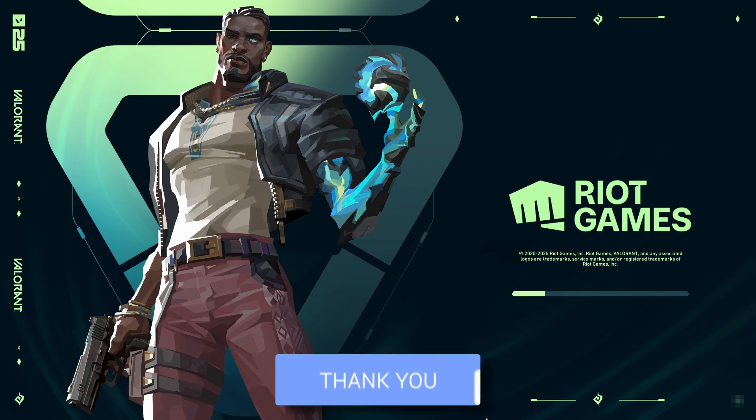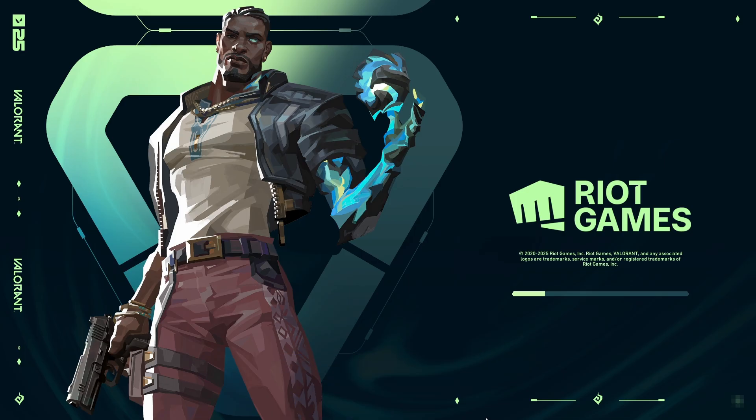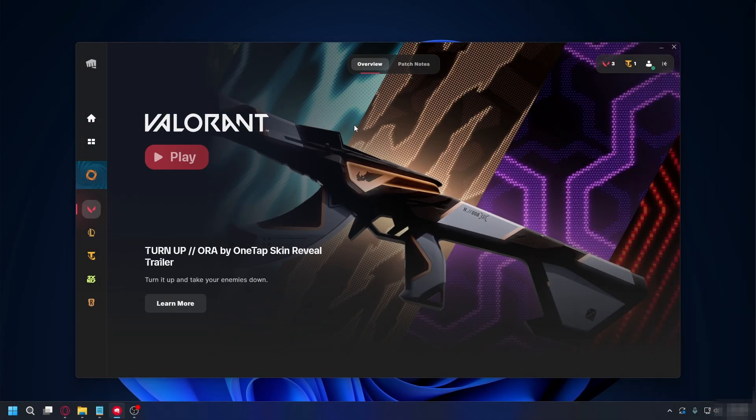So if Valorant freezes or gets stuck on the loading screen, it's usually caused by driver conflicts, Vanguard issues, corrupted files, or software conflicts. And here, I'll show you how to fix that.